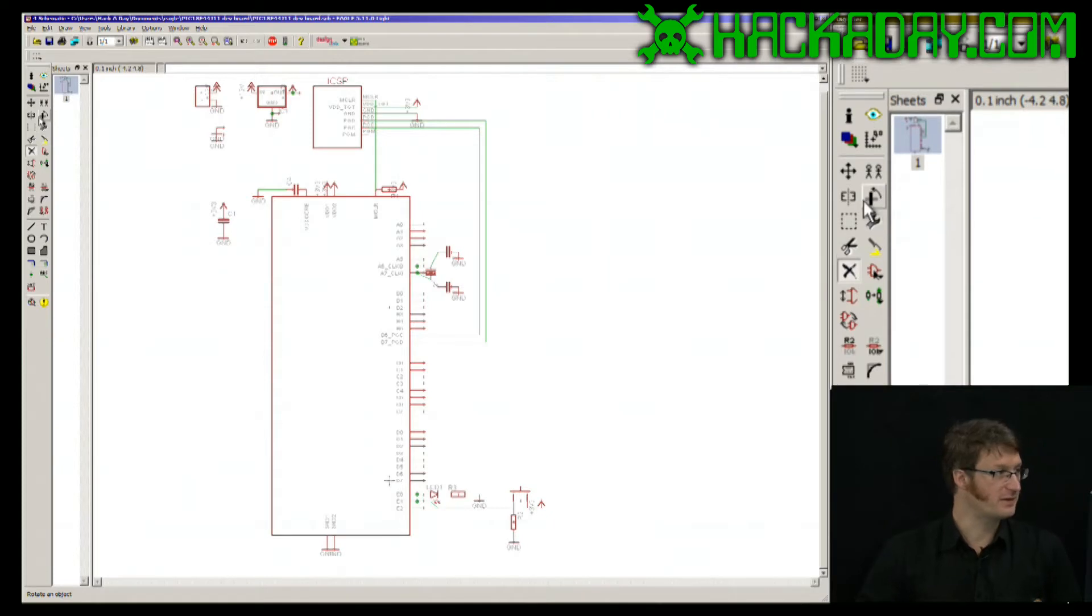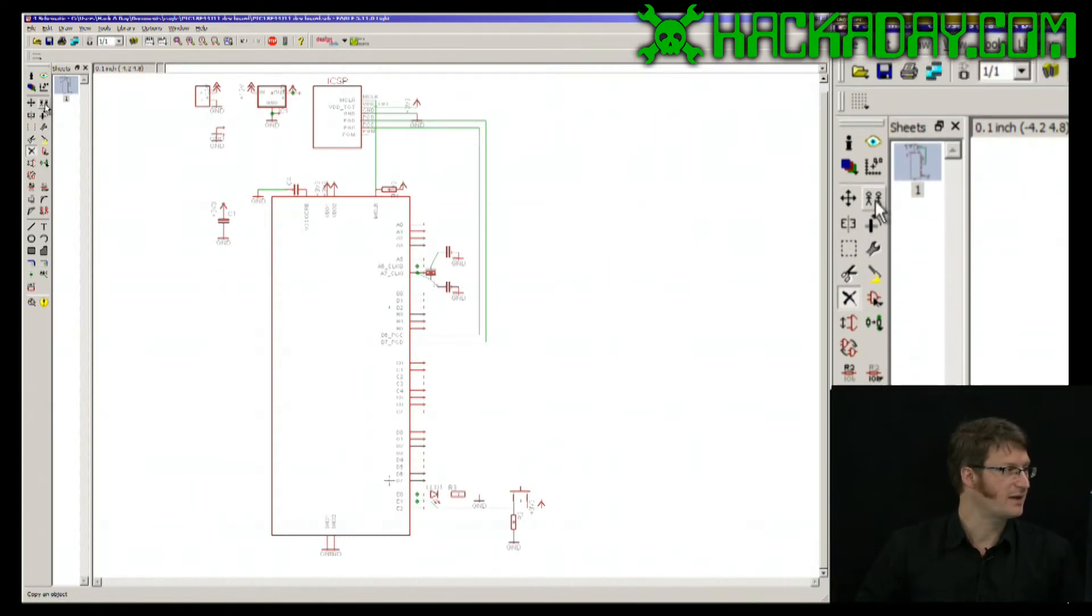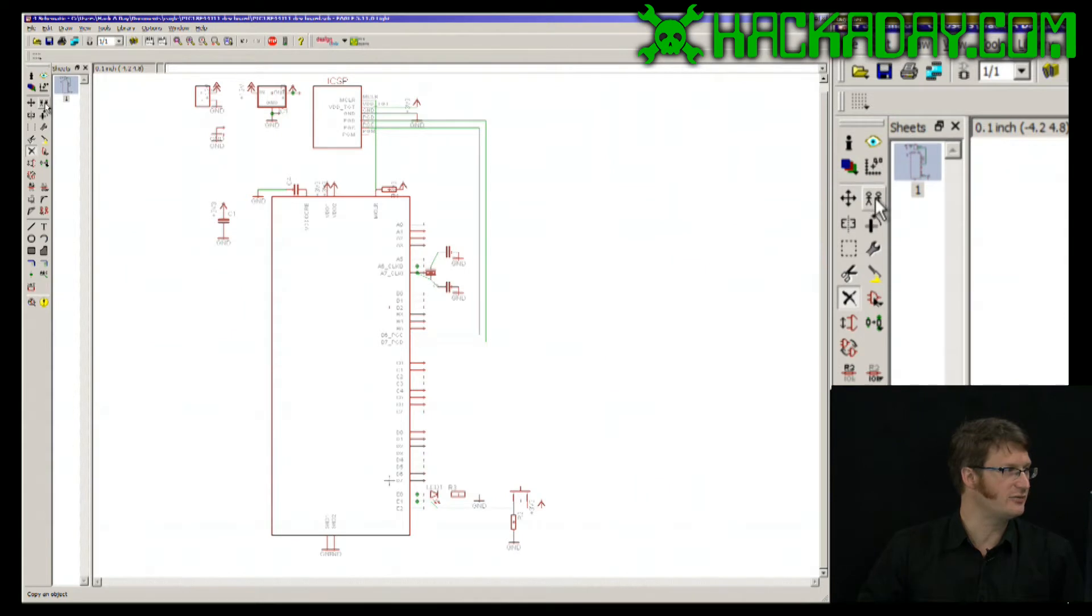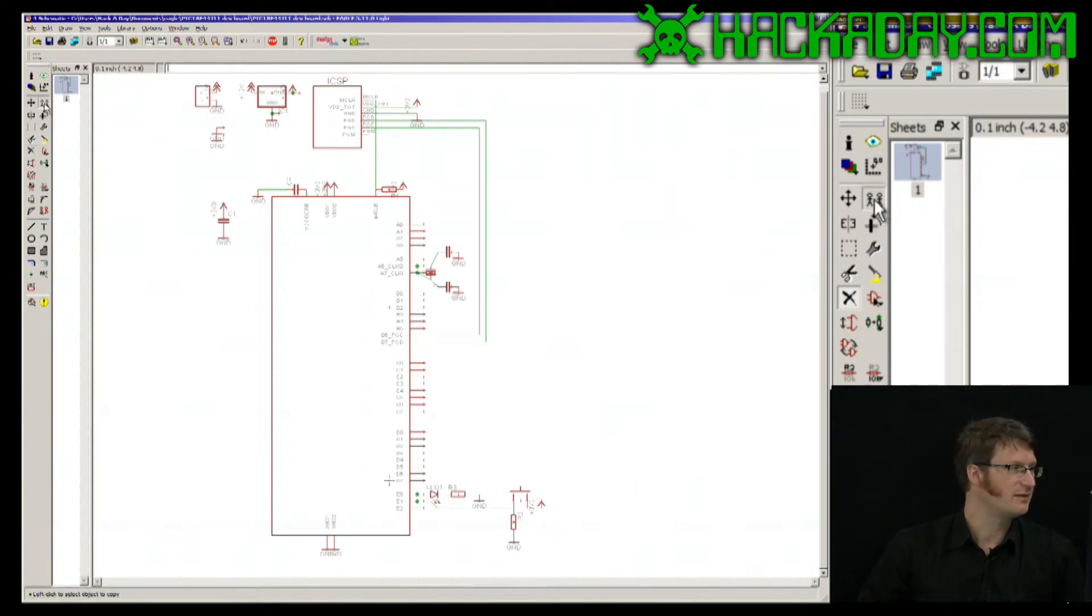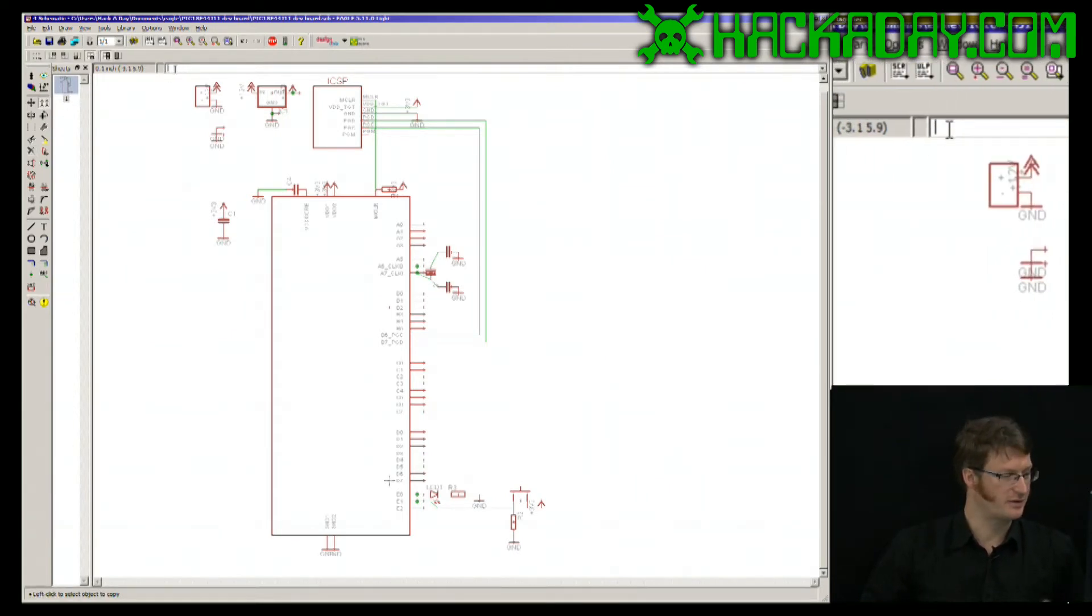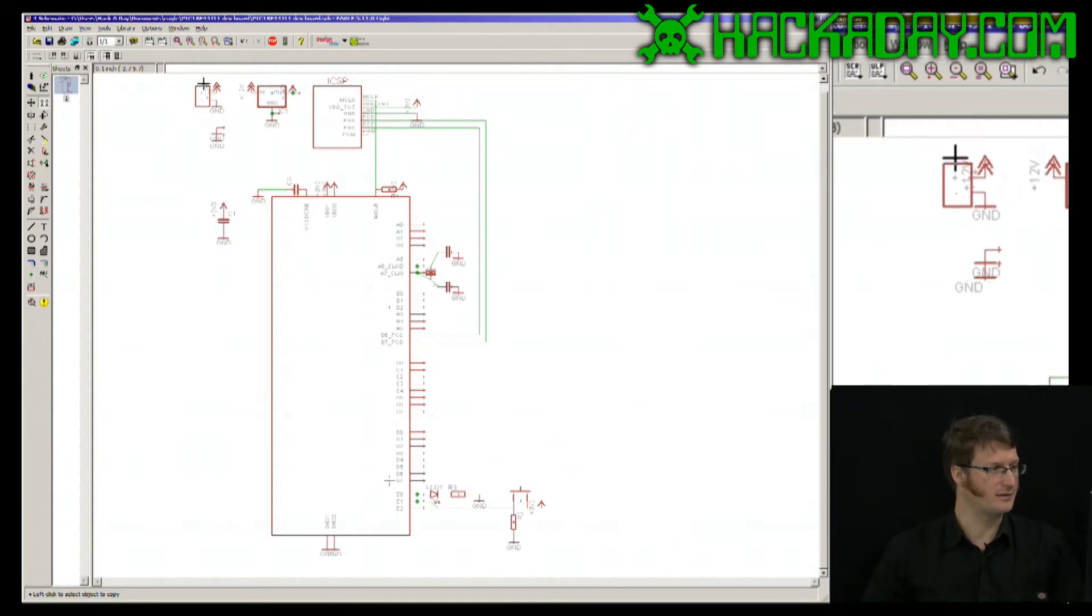If we look at the screen, if I click on this little icon in the toolbox, this is the copy command. Alternately, I can type copy into the command line.